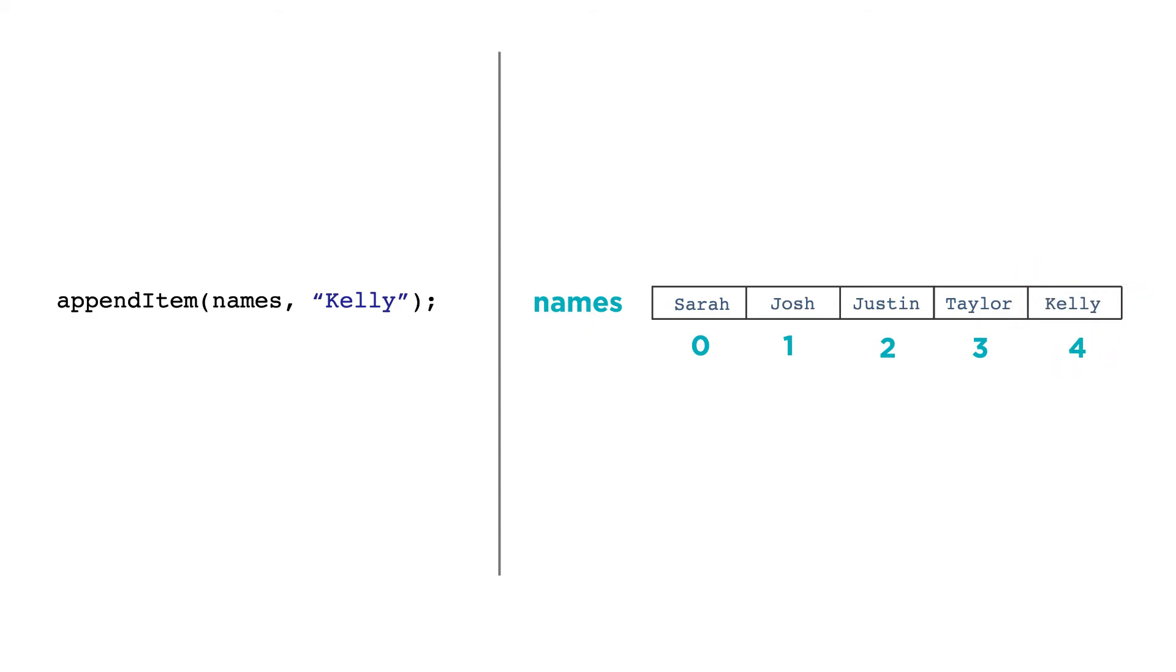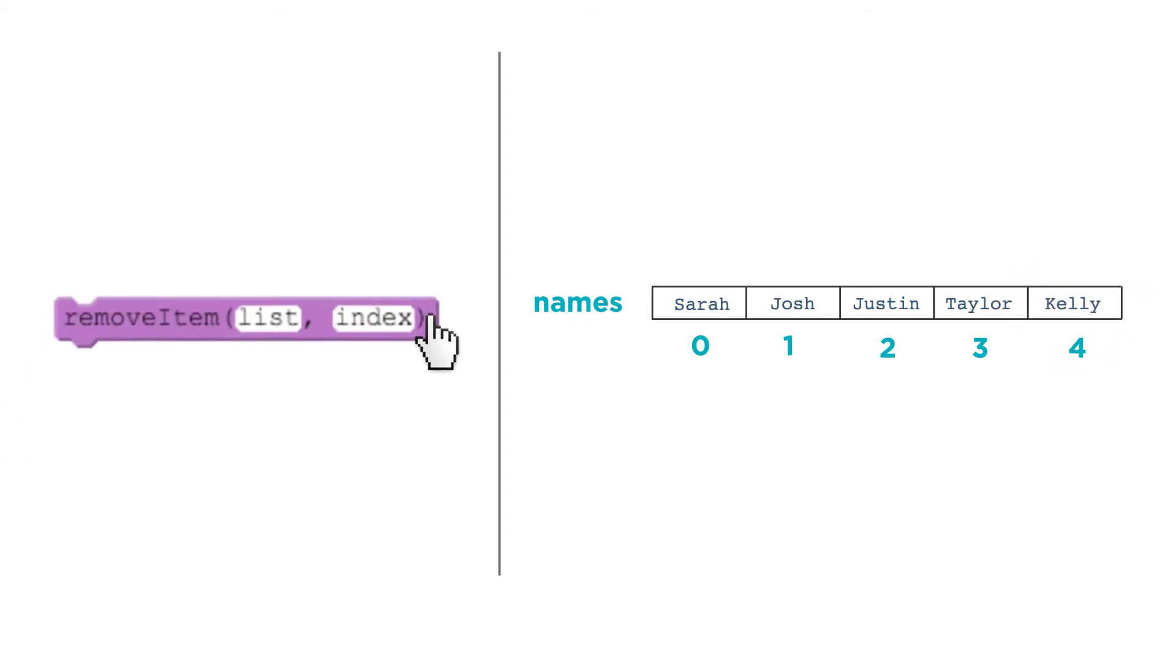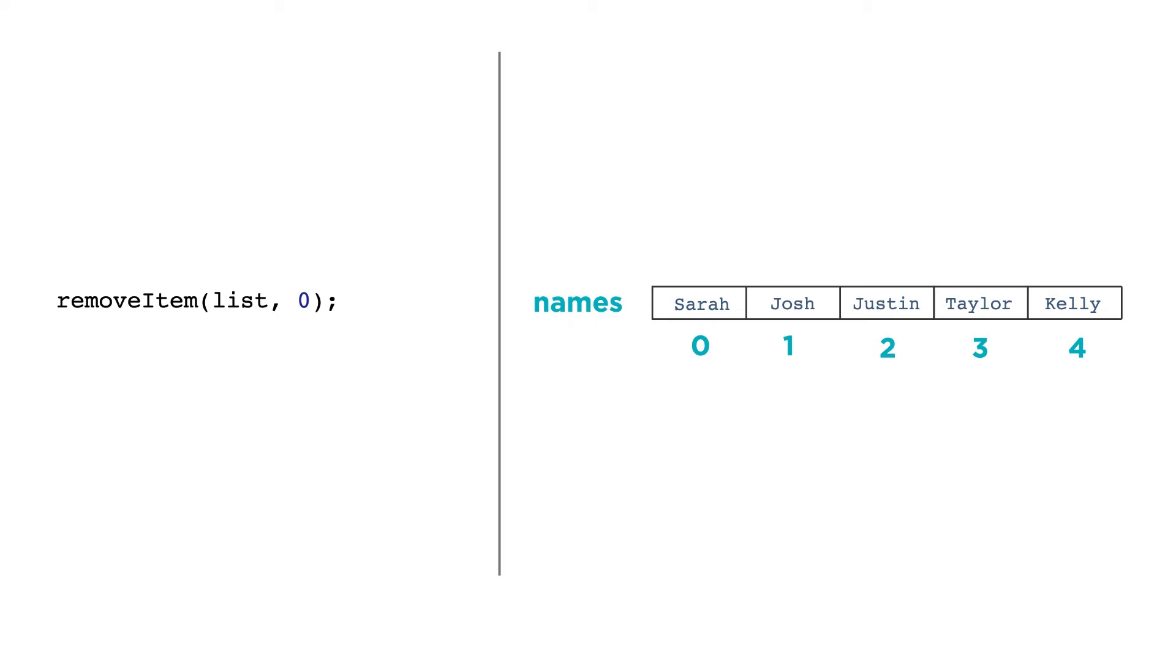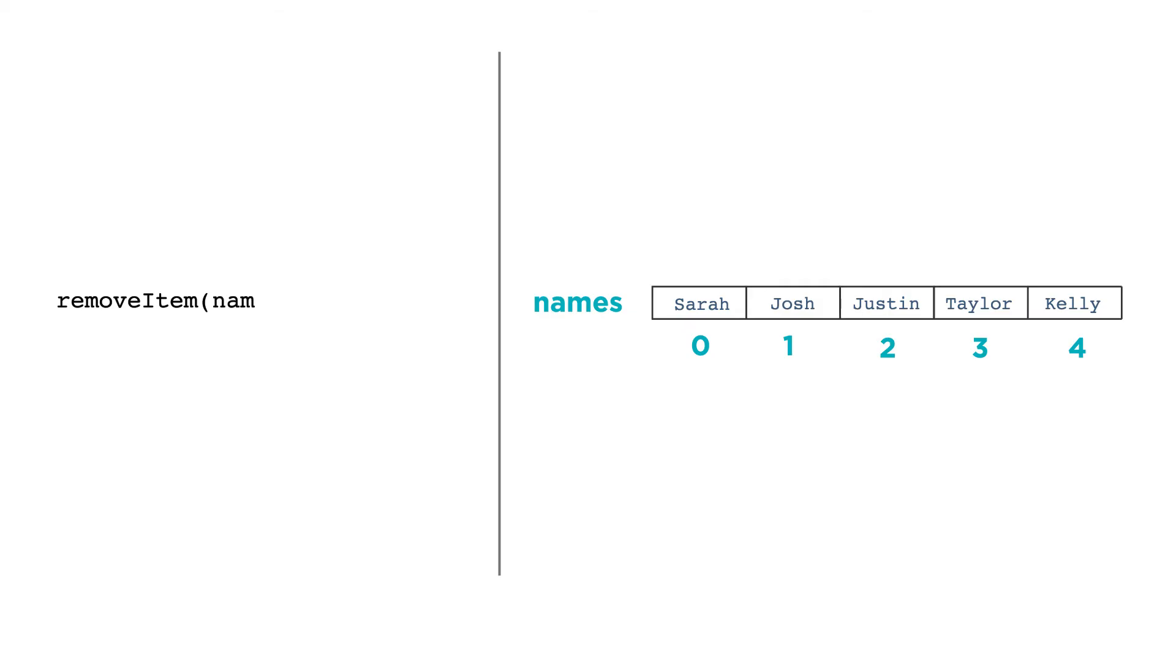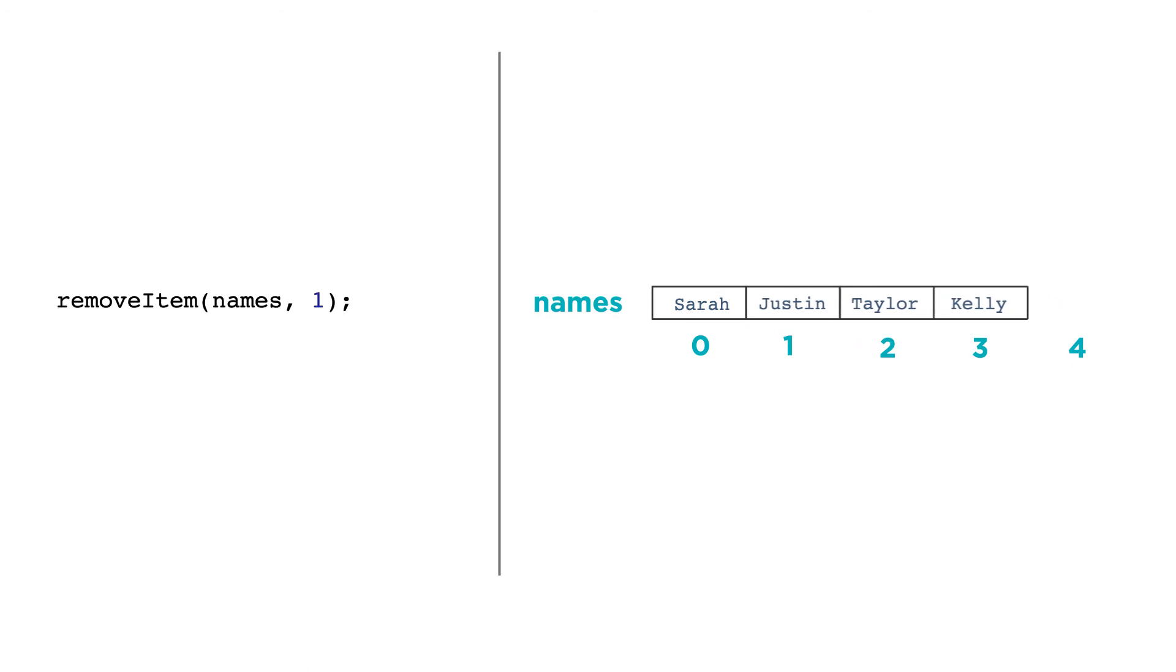To remove an item you use, wait for it, the remove item function. If we want to remove Josh from the list of names, we'd need to know the index where Josh is stored, so we could do this: removeItem(names, 1). When you remove items, the whole list shrinks and it closes the gap of the item that was removed.